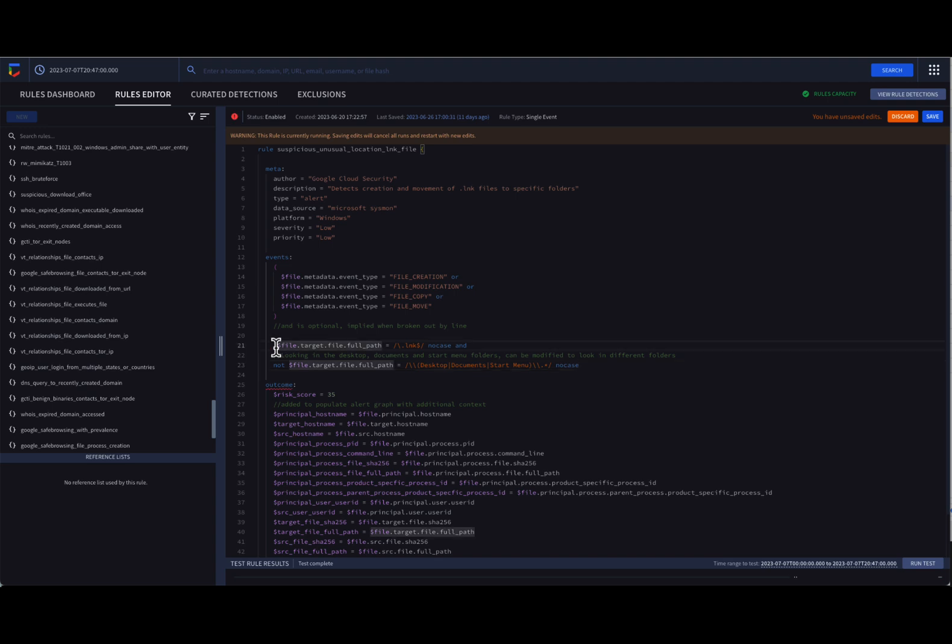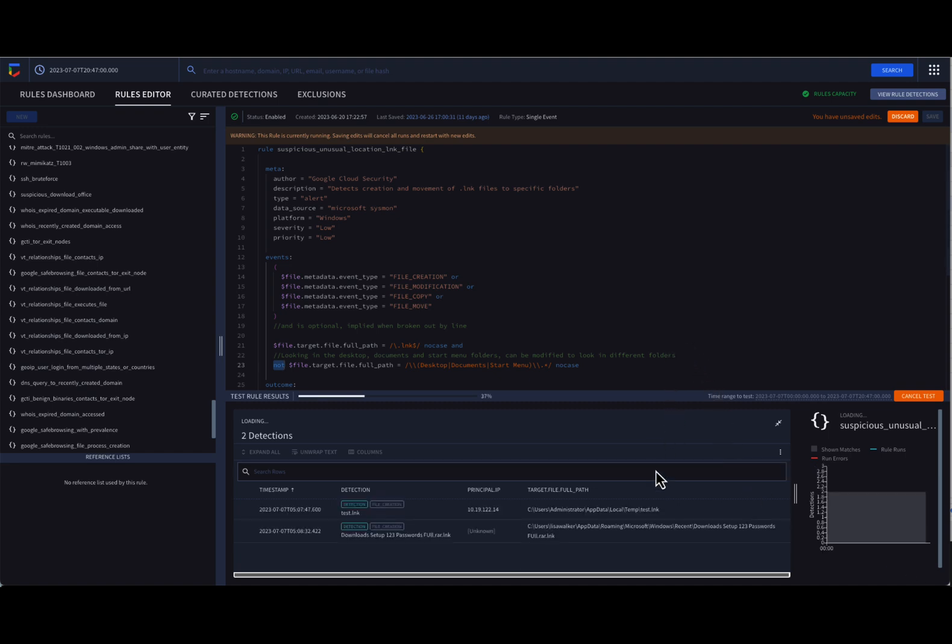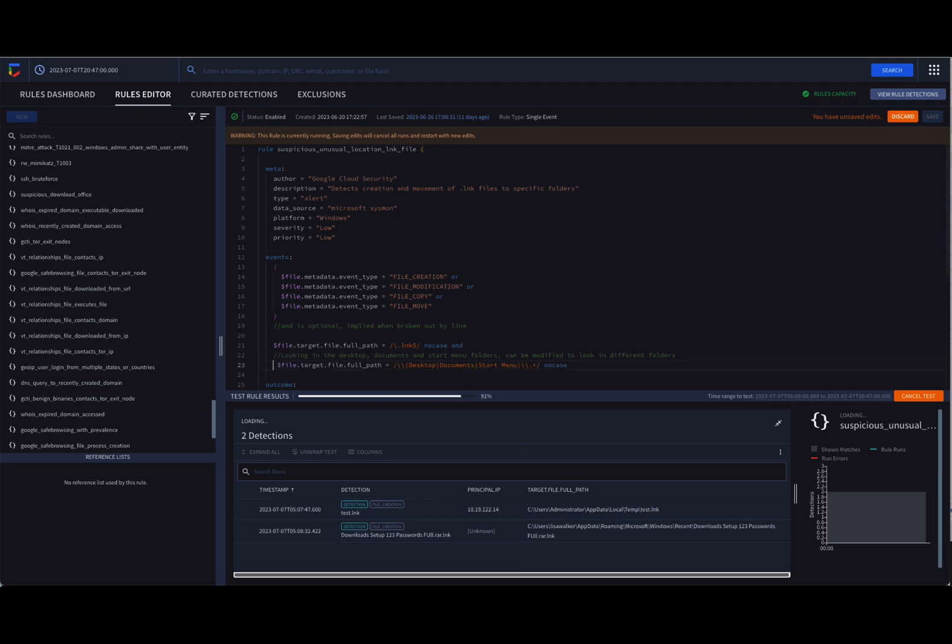Also, notice the NOT prepended to the second file full path criteria. Basically, we're looking for link files in folders other than desktop, documents, and start menu. If we wanted to look in those specific places, we could just remove the NOT.